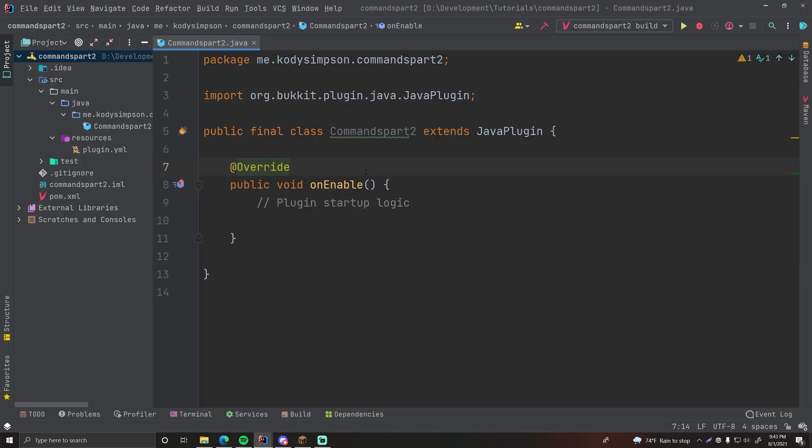Hey guys, welcome back to another video in the Spigot series. In this episode I'm going to teach you how to do commands and external classes in your plugins.